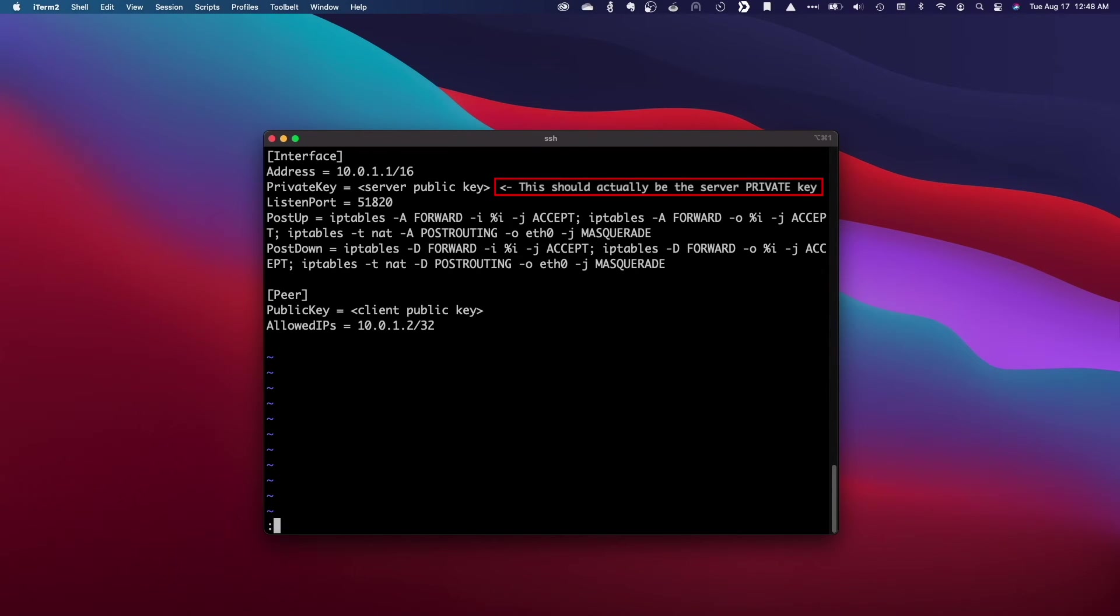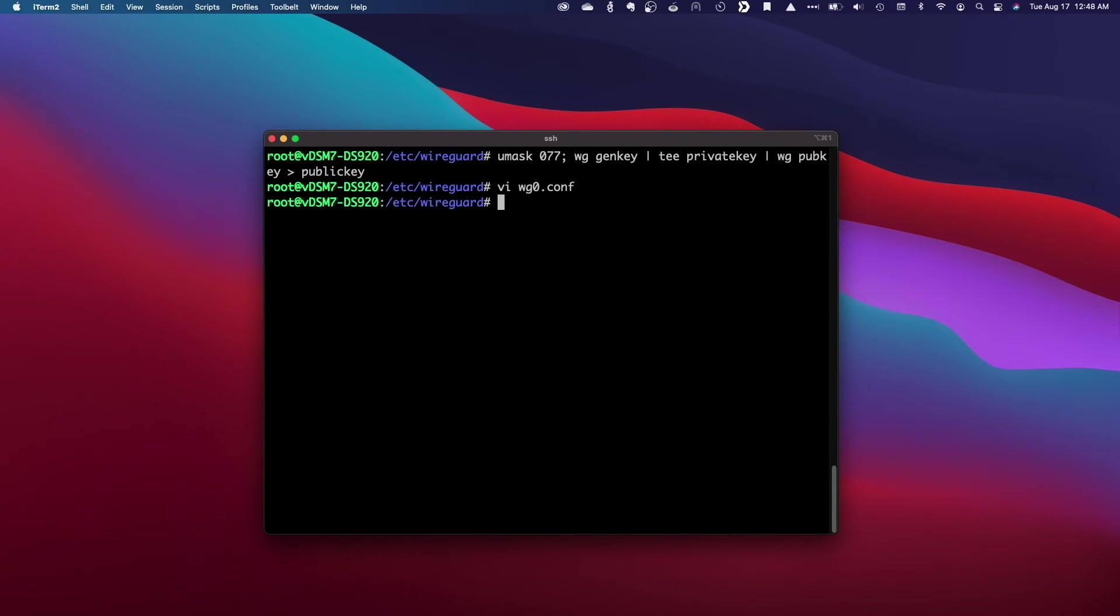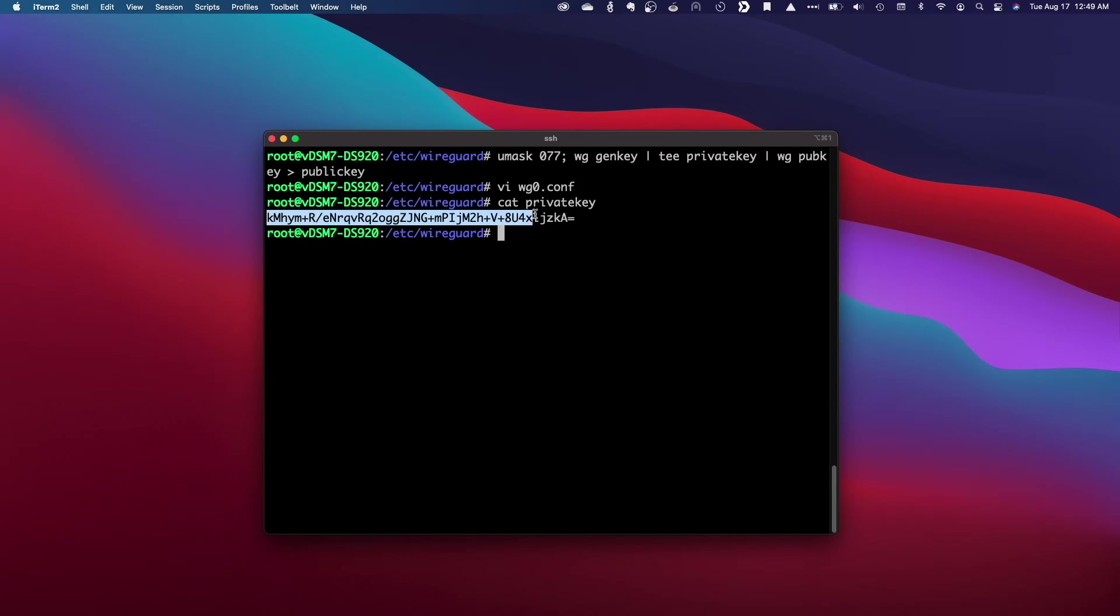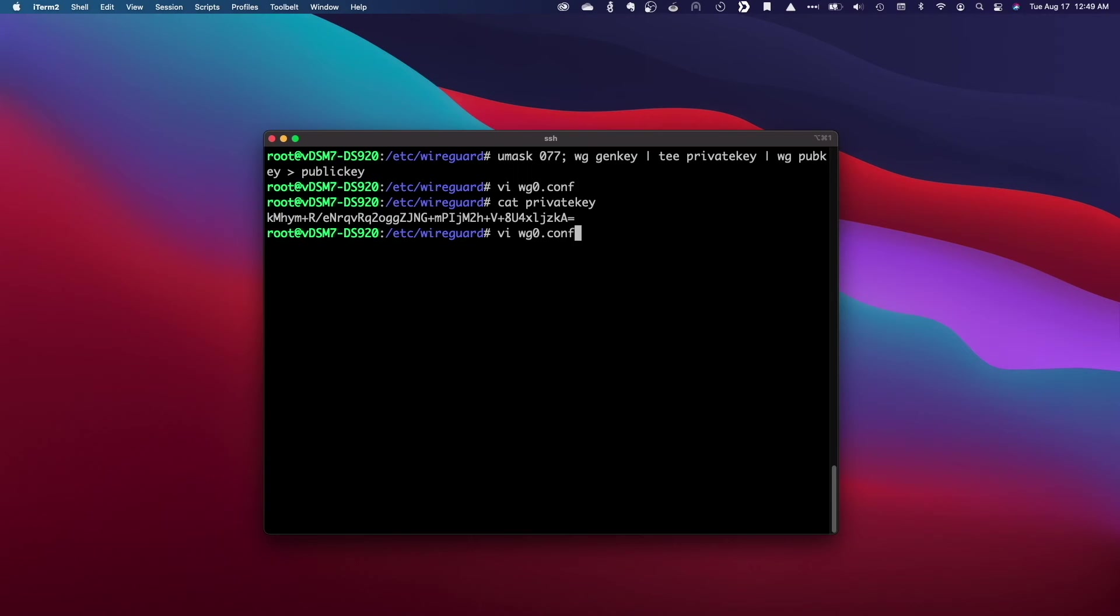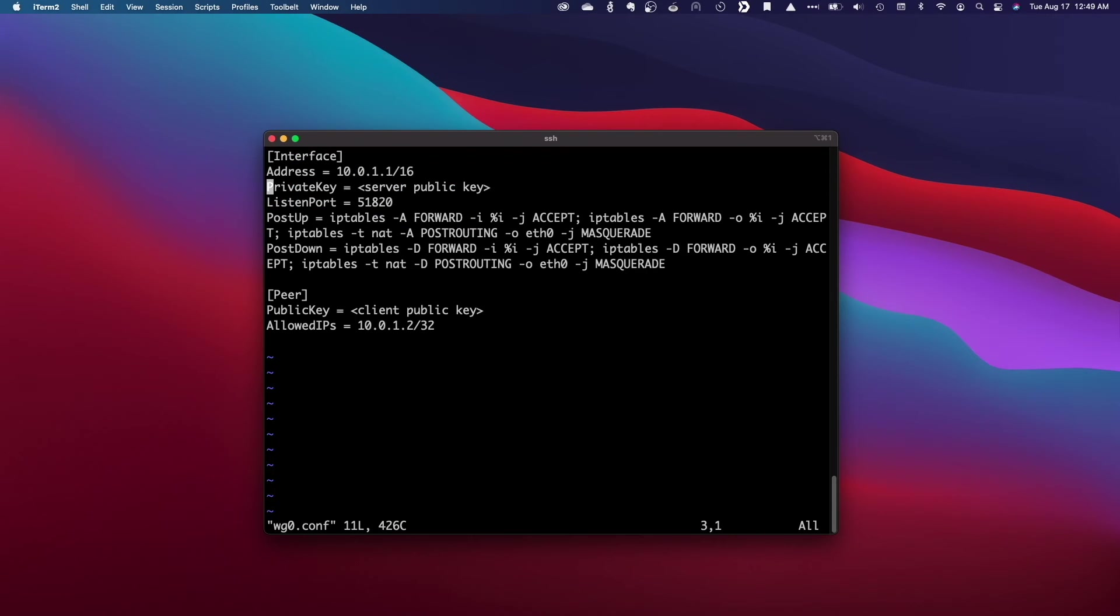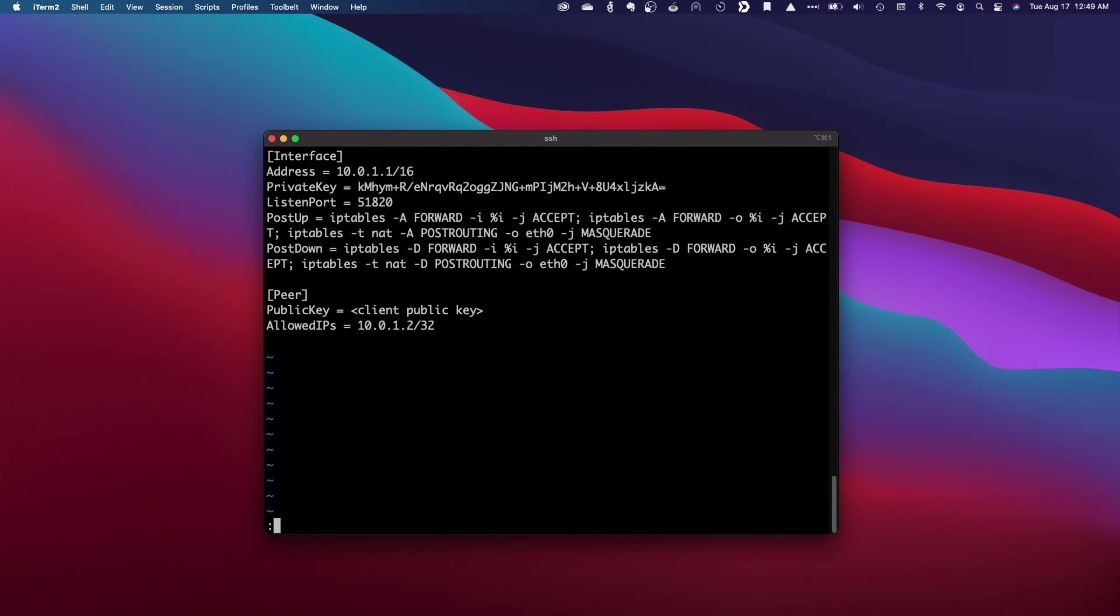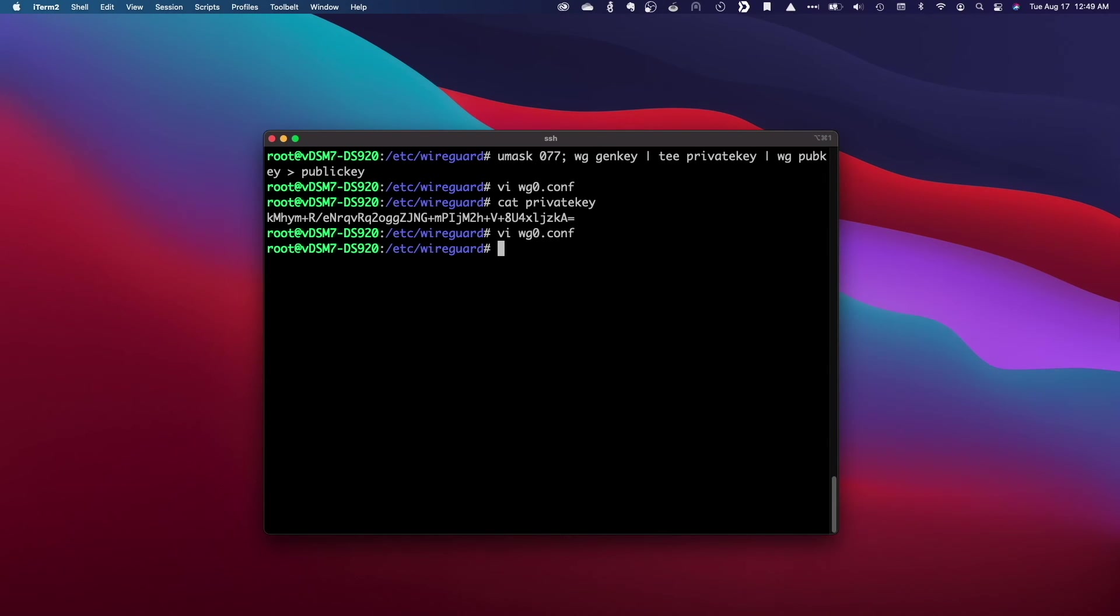I'll save the changes, then cat the private key of the server so I can copy it and add it to the configuration file. I'll then save the changes once again, and now the server end of the setup is just about set.